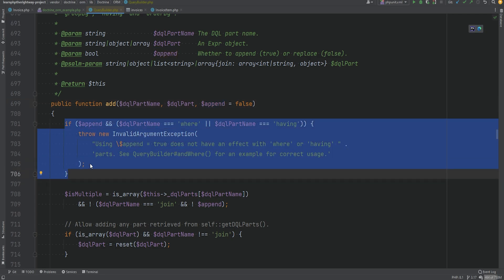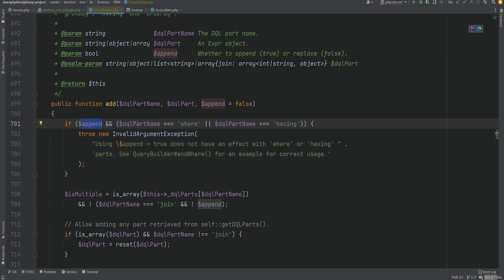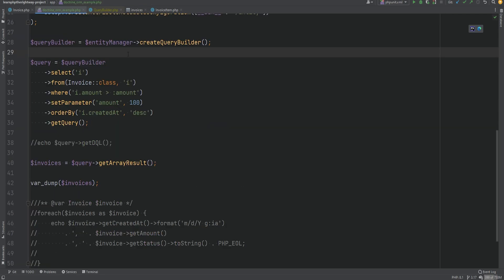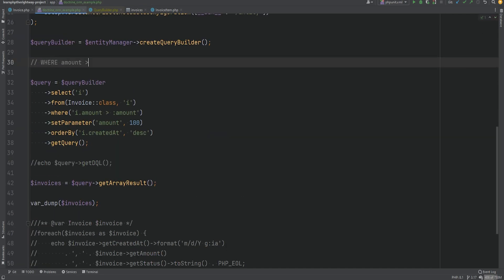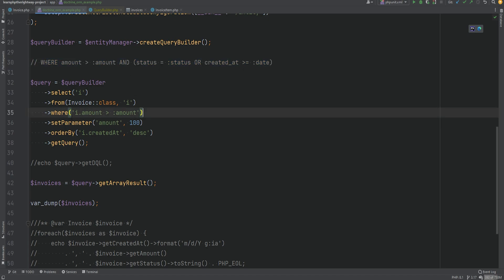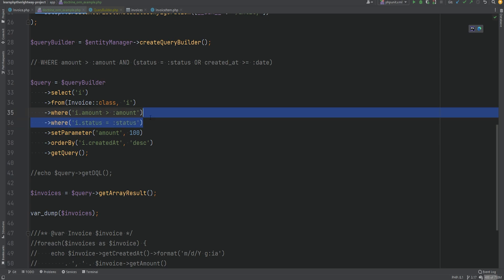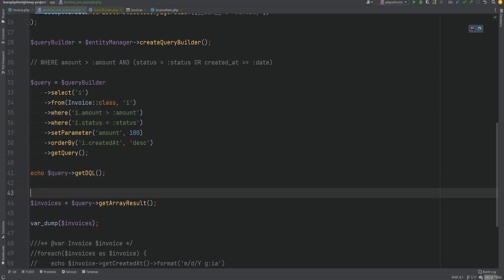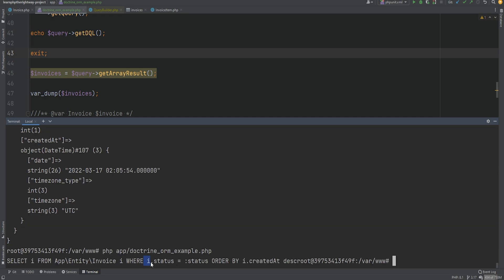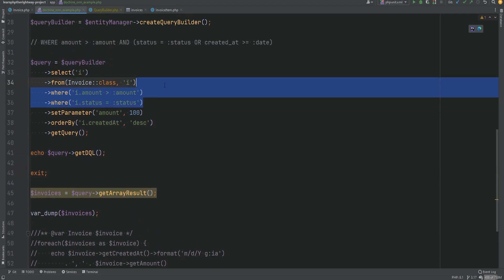Let's say we wanted to build a query with a where clause: where amount is greater than some amount (which we already have), and status equals some status, or createdAt is greater than or equal to some date. You might think calling where multiple times would append to the query, but that won't work because where always overwrites. If we set a second where call for i.status equals some status, it will overwrite the first. Running the code confirms we only have a single where clause — so we cannot use multiple where method calls this way.